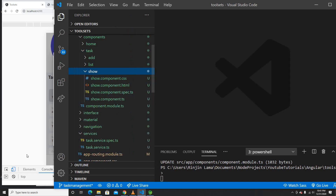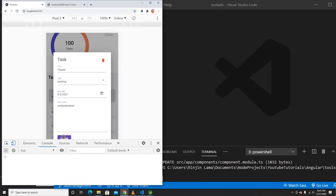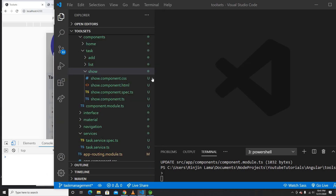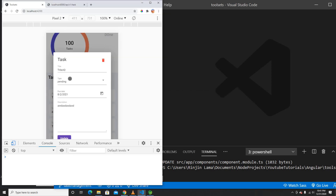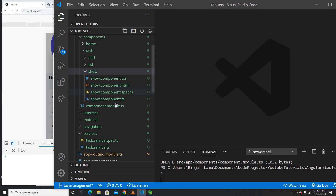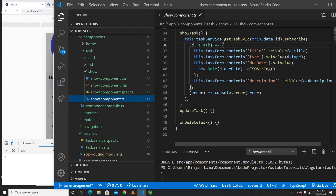Whenever we click the update button, we need to get the data first, and from that data we can call the service to update it. We're going to do this in this video, so let's begin. I'm going to go to the show component's TypeScript file.